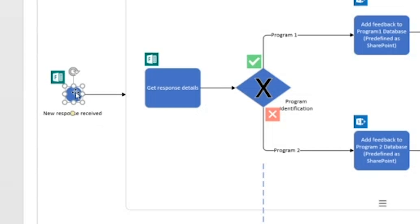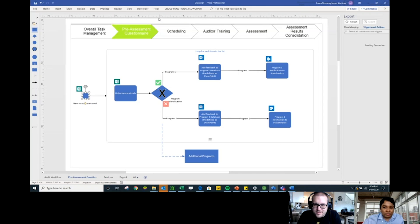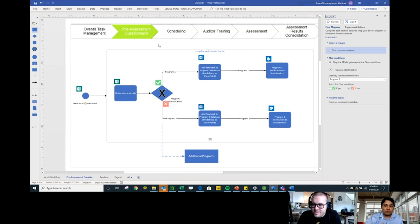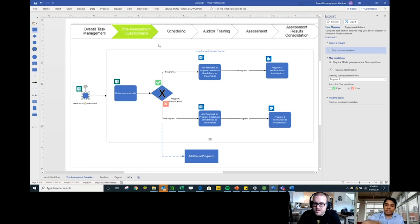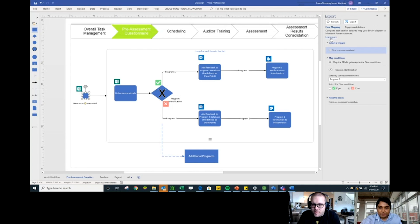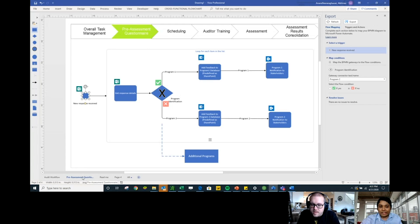Once we started playing with this, the power of each tool became evident. Not everyone needs to know the subject matter to build the flow, nor do they need to build each step manually. You provide the template, they hit export, and the flow is created automatically. We built out just the pre-assessment questionnaire part, but you can build out each stage for all parts of the audit process.